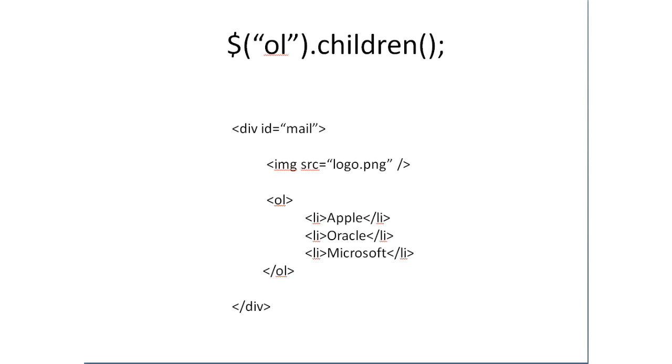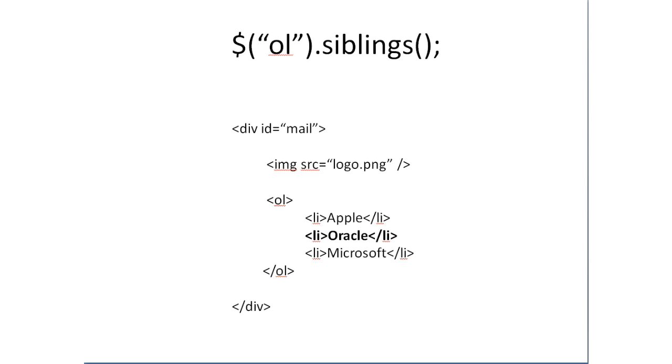We need to look at this image and ordered list are in the same level and these list items are in another level and all these are in same level. That is the list items are in one level and OL and image are in another level.